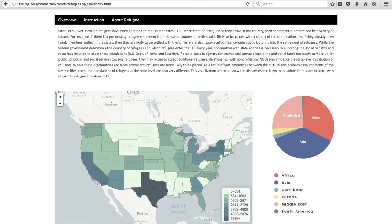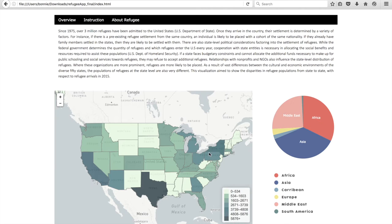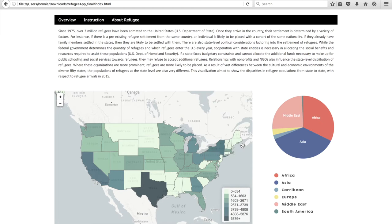The first feature you may notice is that mousing over different states reveals pop-ups on the refugee totals for each state. Similarly, mousing over the pie chart shows the total refugee breakdown by continent for the whole country.